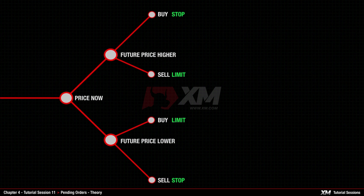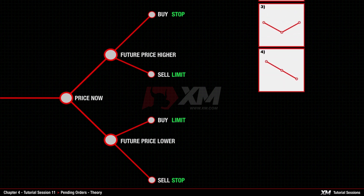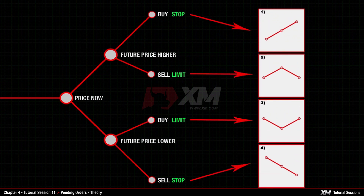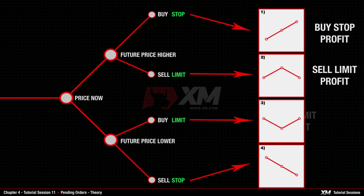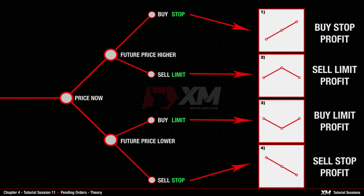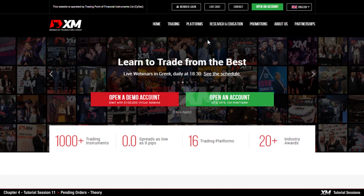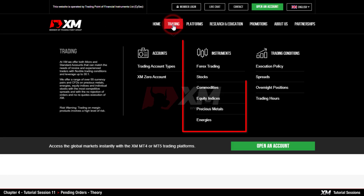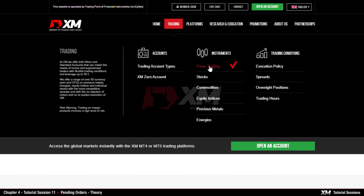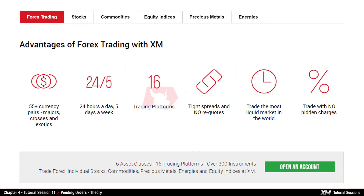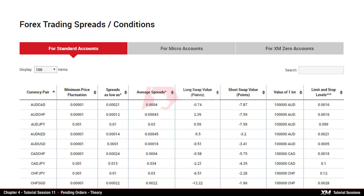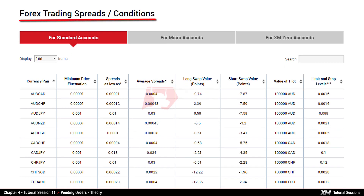Let's have a closer look at these pending order types. All orders need to be placed at a certain distance — that is, value — from the Price Now. This distance is called Stop Limit Level, with each instrument having its own specific value, and they can be found on our XM website. For example, if you wish to view the Forex spreads, you can click on Forex under the Instruments section, which redirects you to the current spreads of the selected instrument. You will learn more about these values in our module called Pending Orders Practice.